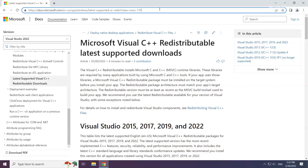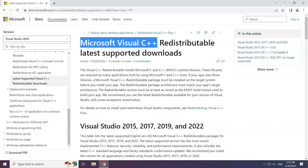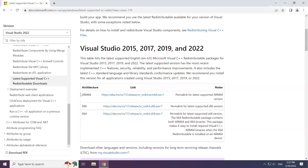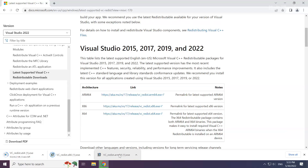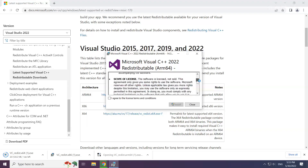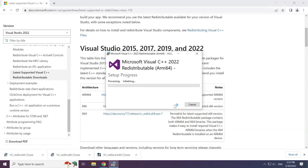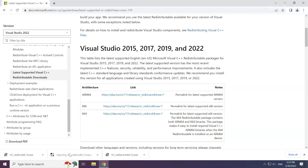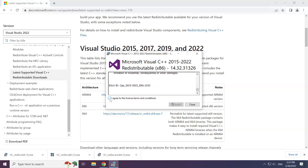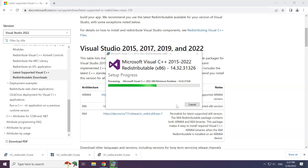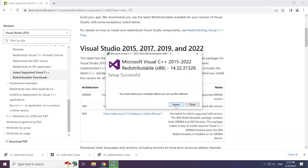Go to the website link in the description. Download 3 files. Install the downloaded file. Click I agree to the license terms and conditions and click Install. Repeat for the other files. Click Close.